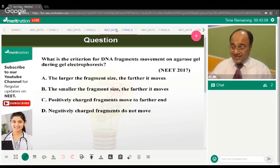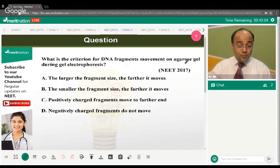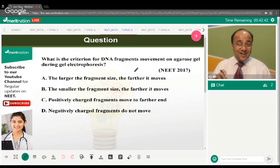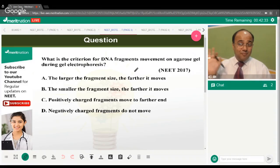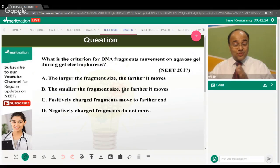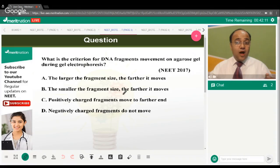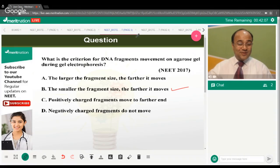The next question: what are the criteria for DNA fragment movement on agarose gel during gel electrophoresis? The correct answer is option B — the smaller the fragment size, the further it moves across the electric field. Remember, DNA fragments are negatively charged due to the presence of phosphate ions, and thus they move towards the anode, away from the cathode.